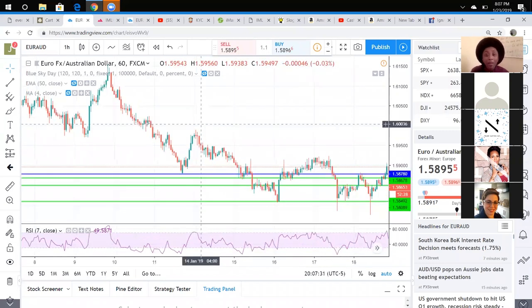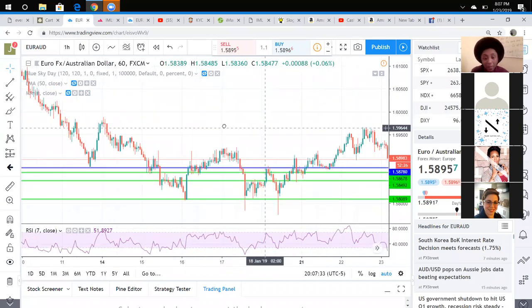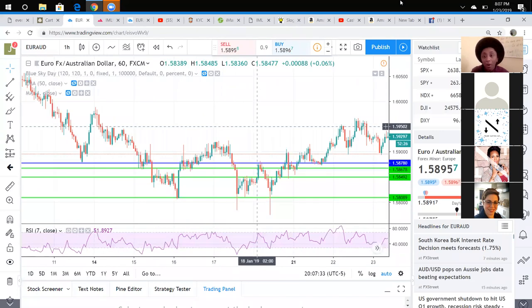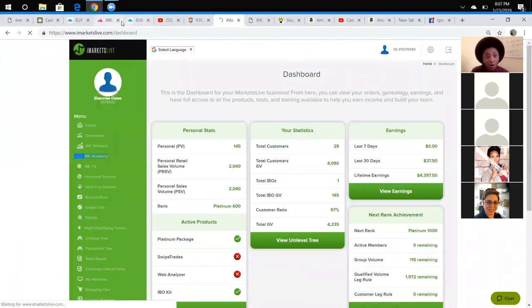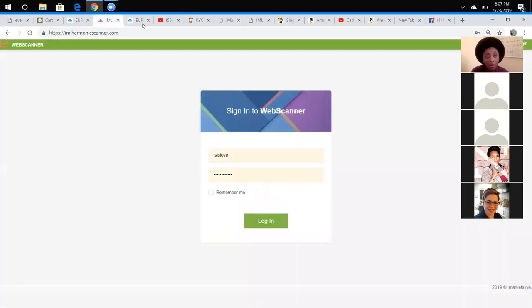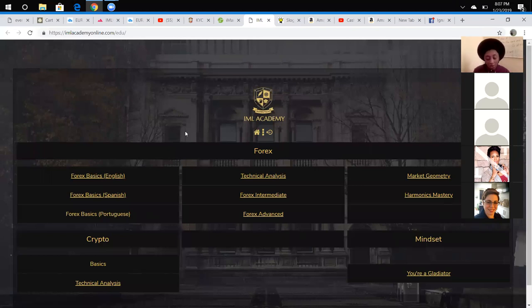So you're probably like, okay, Isis, I see what you're saying, you know, but I still really don't know what Forex is, right? So let me tell you, let me just show you. Oh, here it goes right here. Here it goes. So let me just show you something, family.